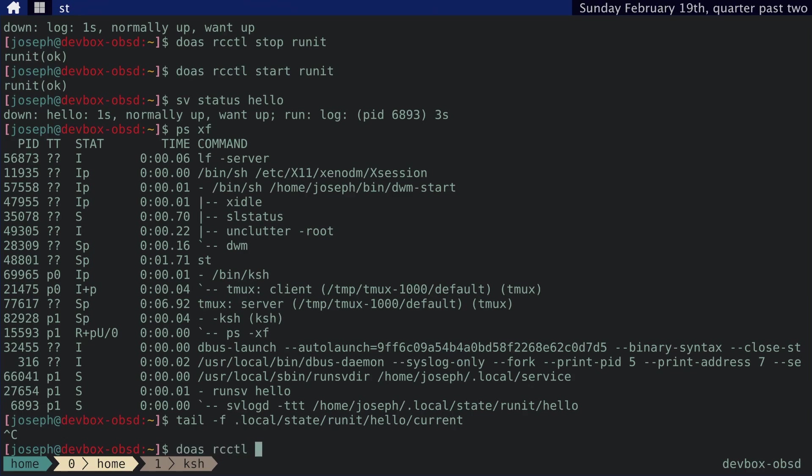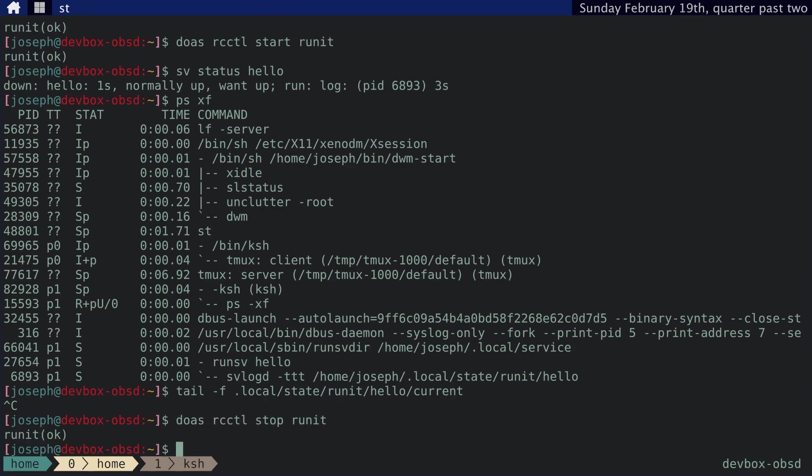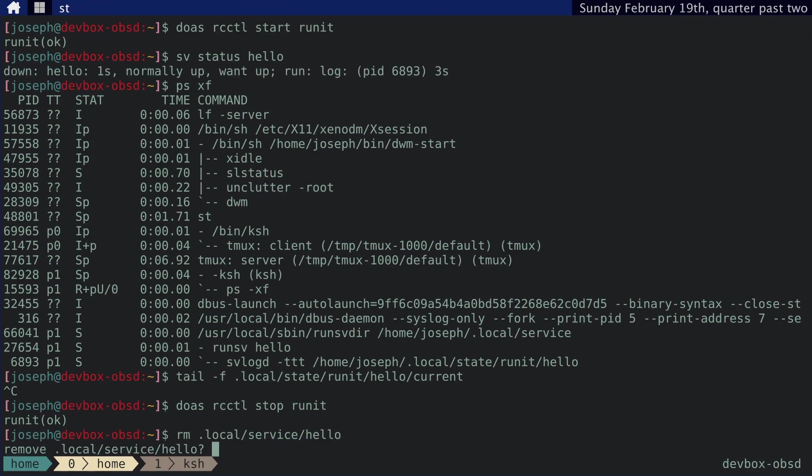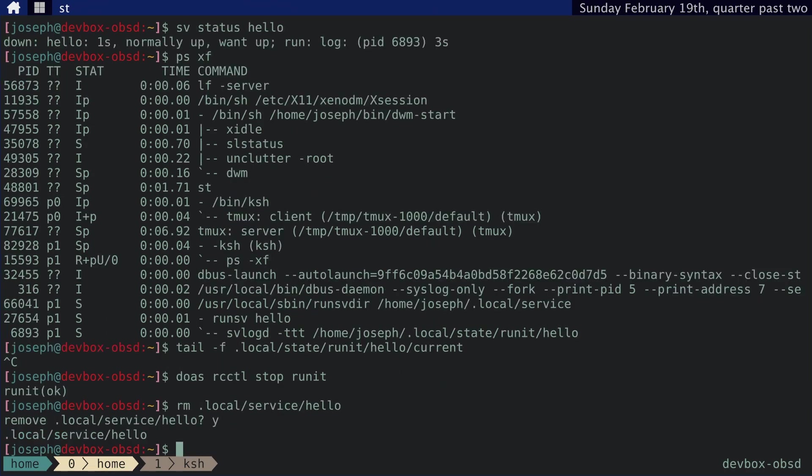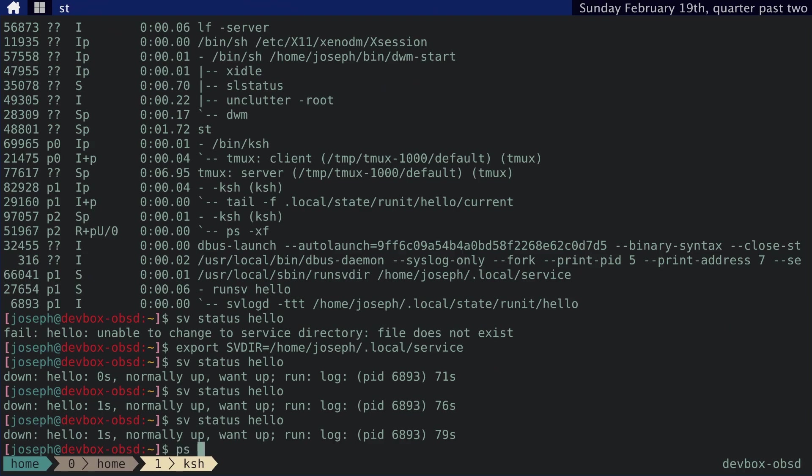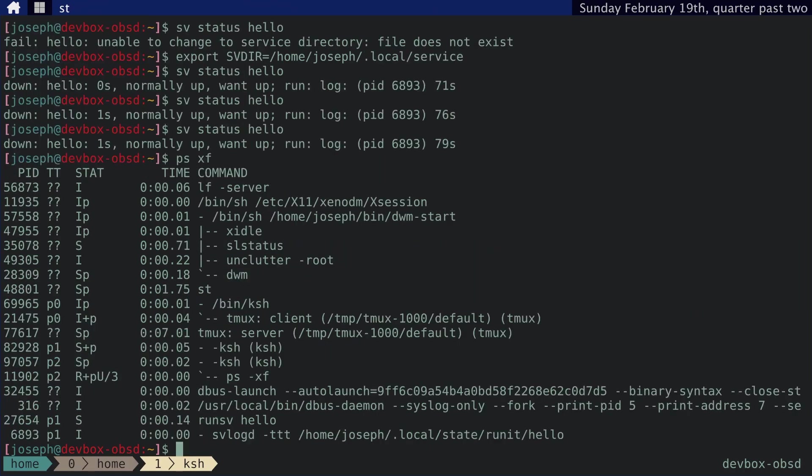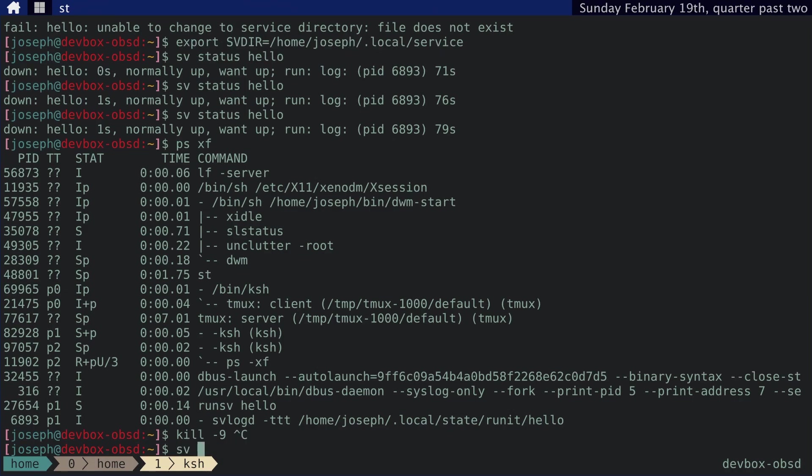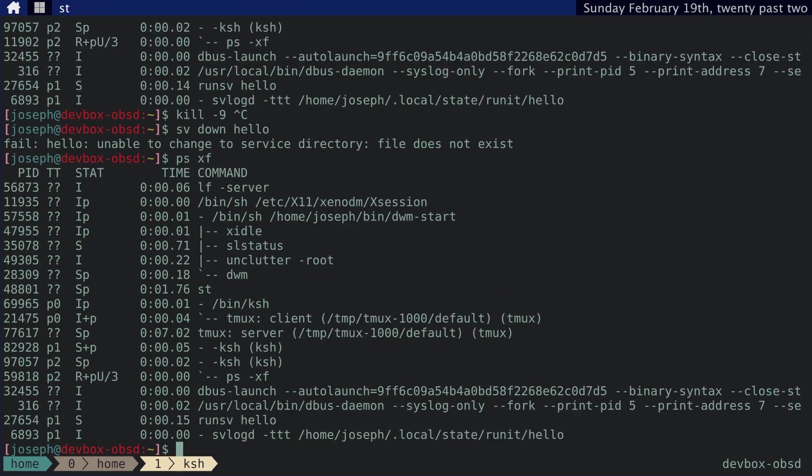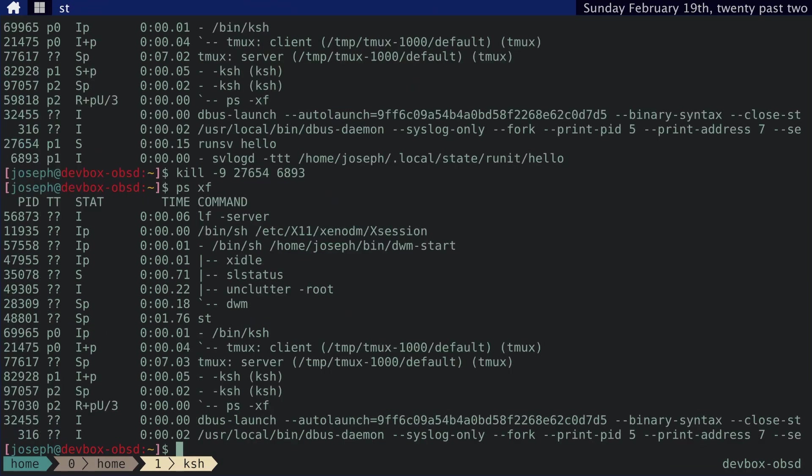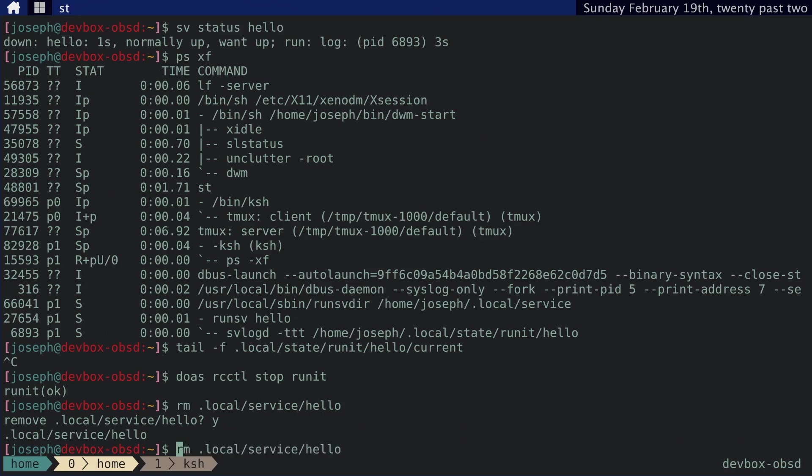Let's stop runit. And then let's remove the .local service hello symbolic link. Let's check that there are no errant processes. Sv down doesn't work anymore. Let's just kill these processes. Okay. And then we'll just start it again.